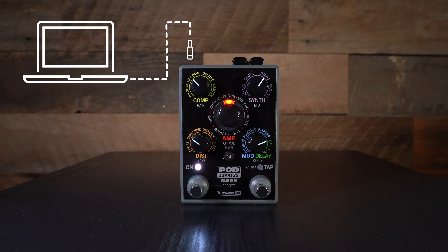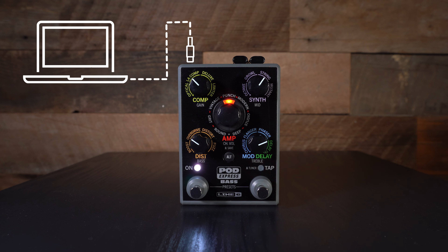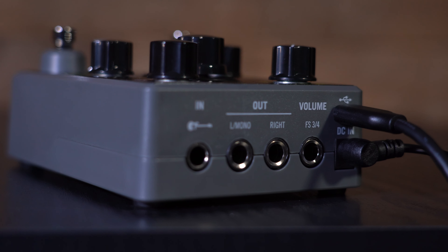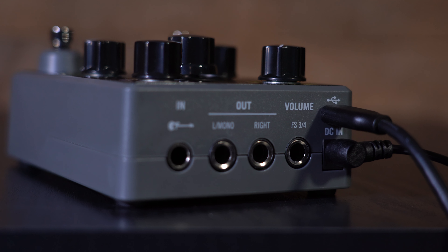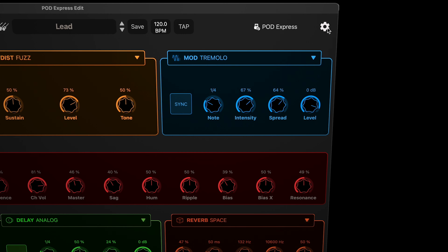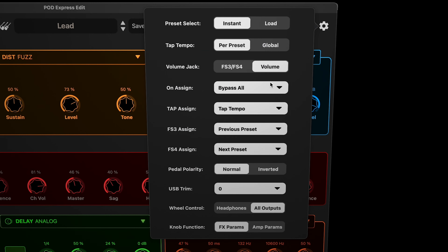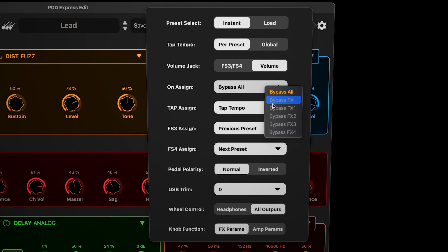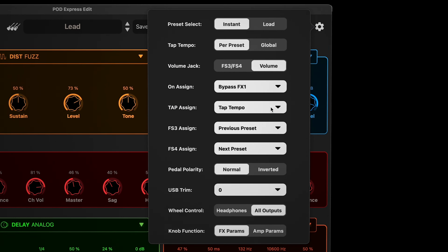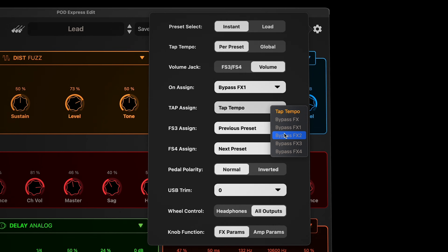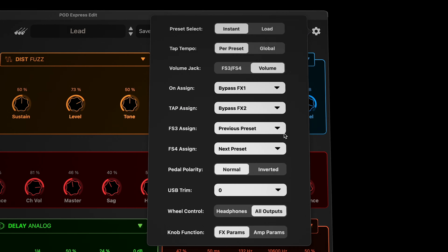When exploring amp models you'll find power amp controls that allow you to adjust an amp's voicing, response, and feel along with high and low cuts for each cabinet. All of this allows players to modify their tone for a personalized sound.